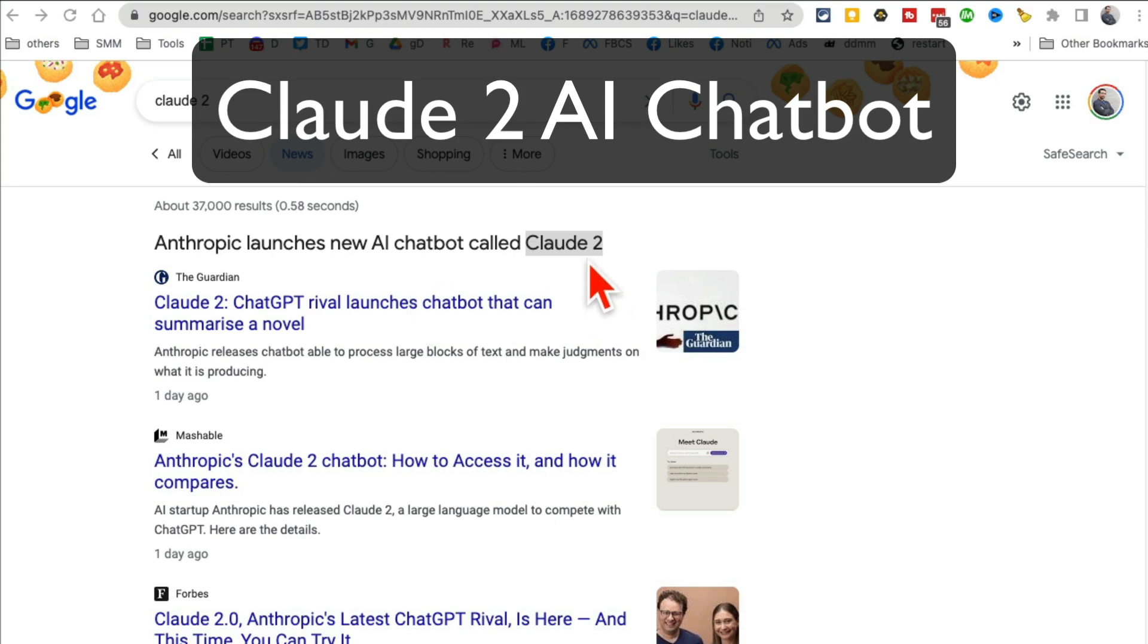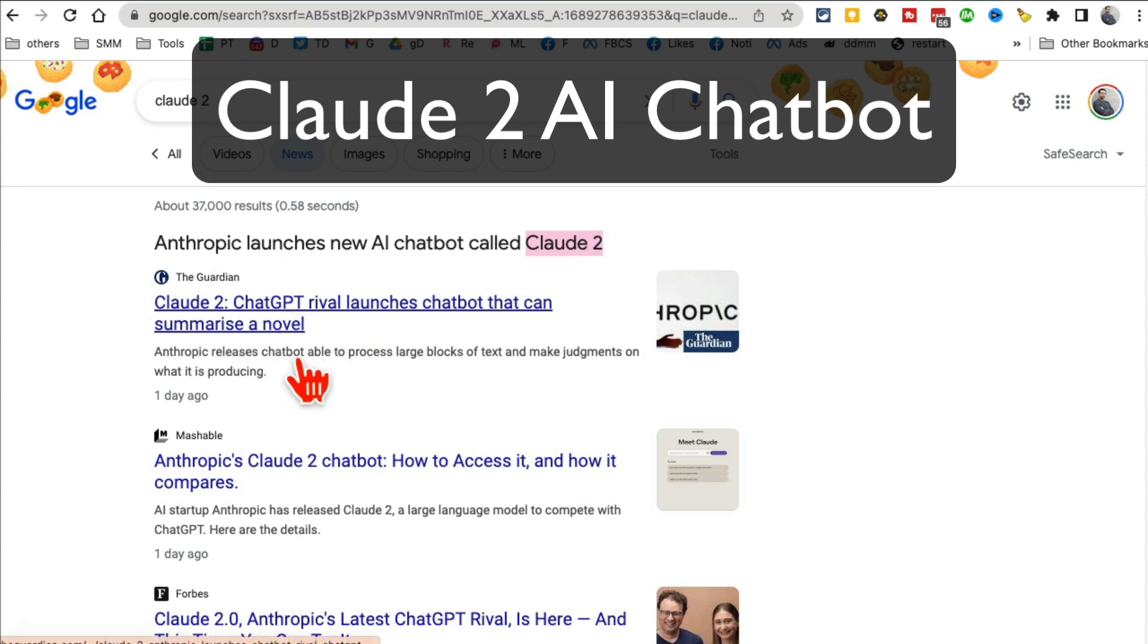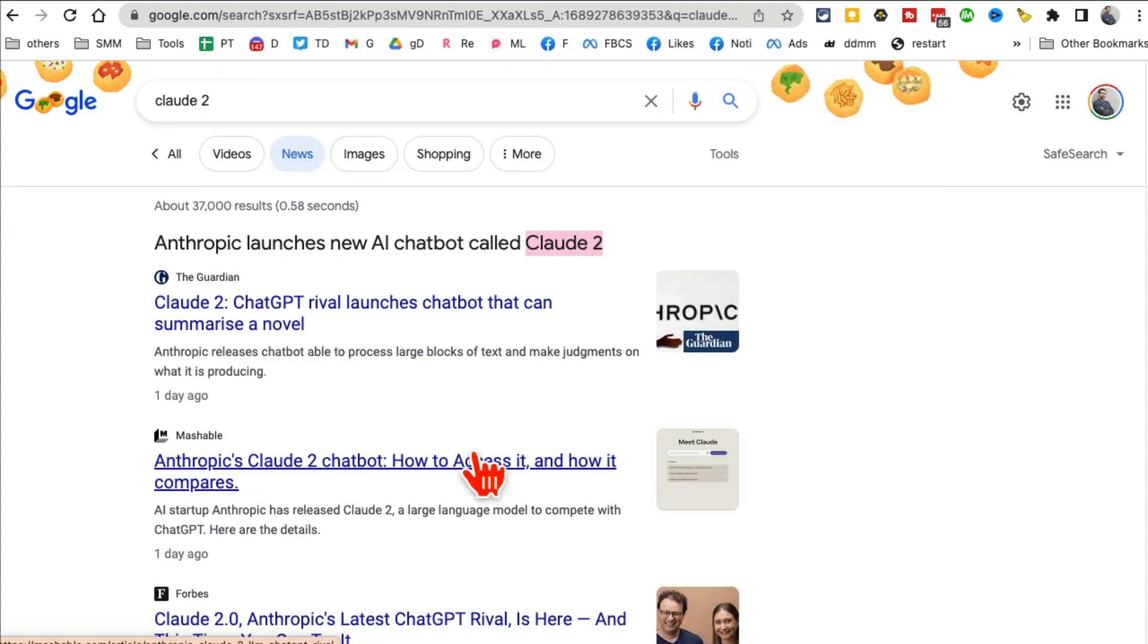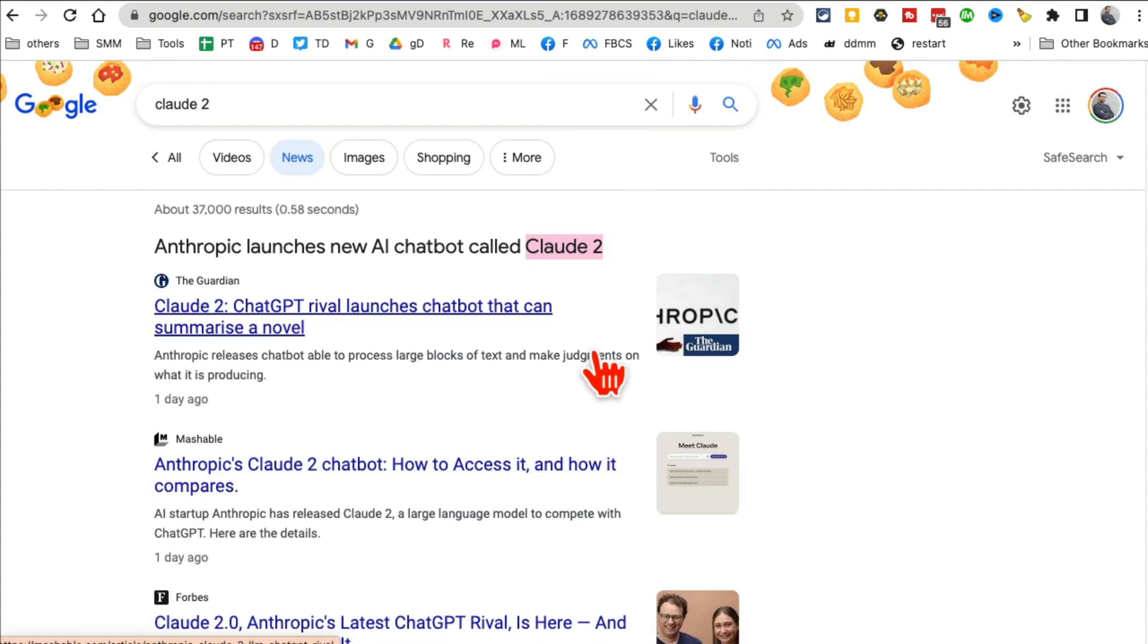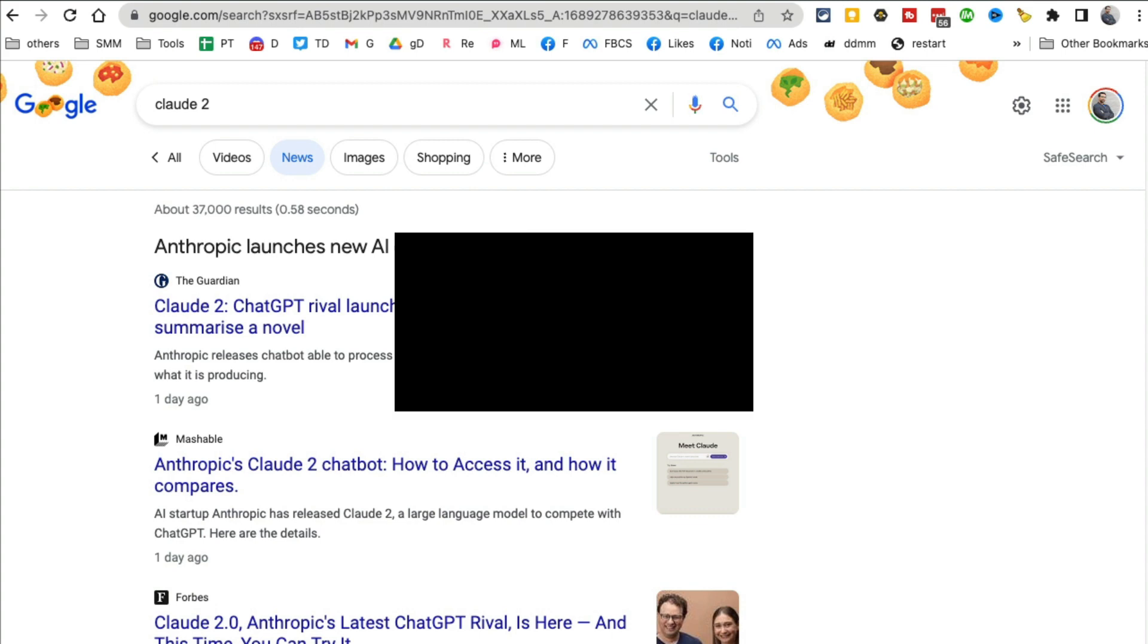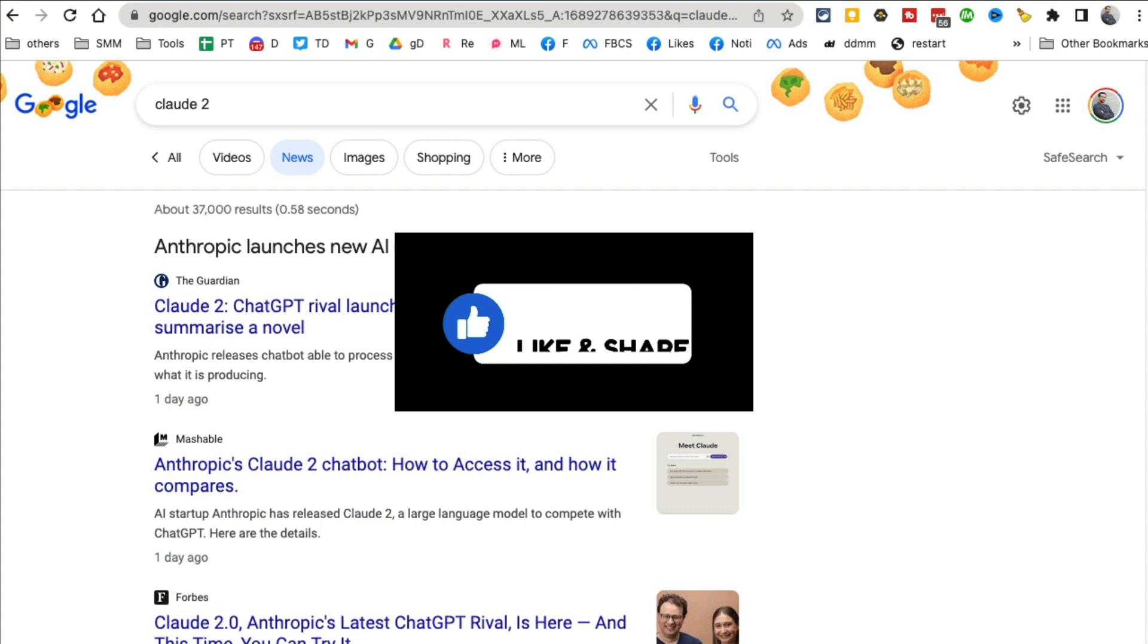ChatGPT has a new competitor and it is much better. It's called Claude 2 by Anthropic, and in this video we're going to talk about how to access Claude 2 and what makes it better than ChatGPT. Before we jump into the video, you know what to do right—subscribe, hit the bell icon, and also like this video.